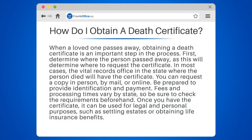How do I obtain a death certificate? When a loved one passes away, obtaining a death certificate is an important step in the process. First, determine where the person passed away, as this will determine where to request the certificate. In most cases, the vital records office in the state where the person died will have the certificate.